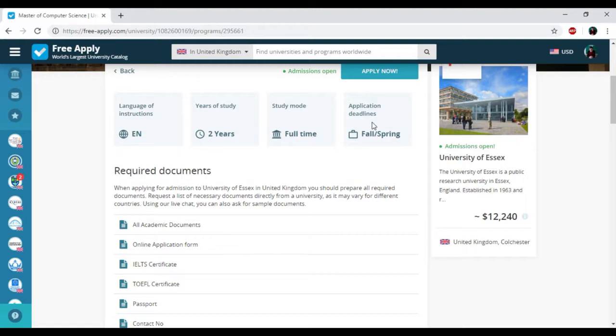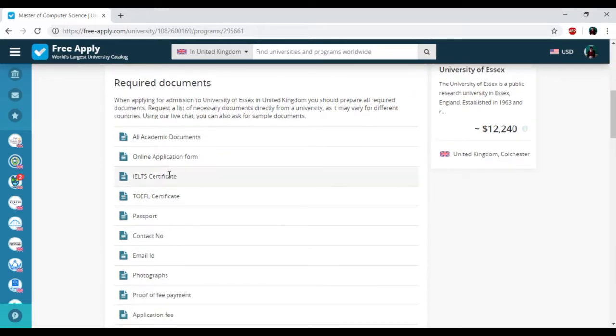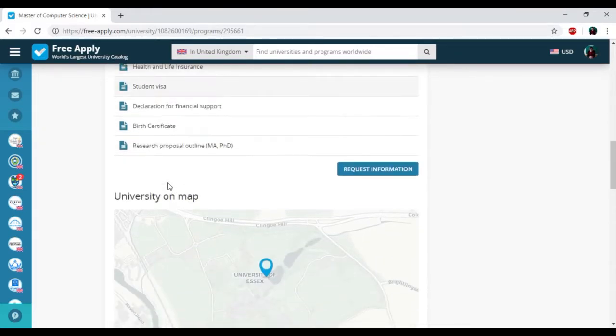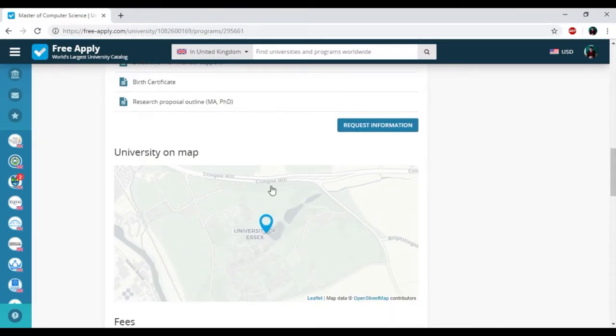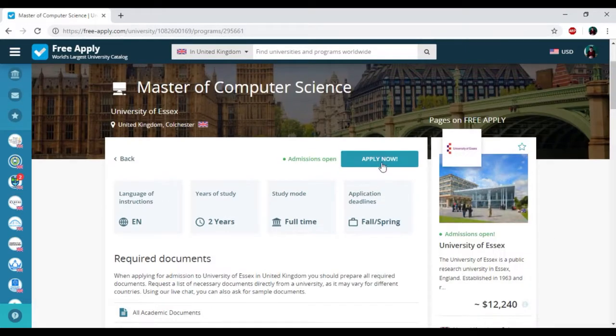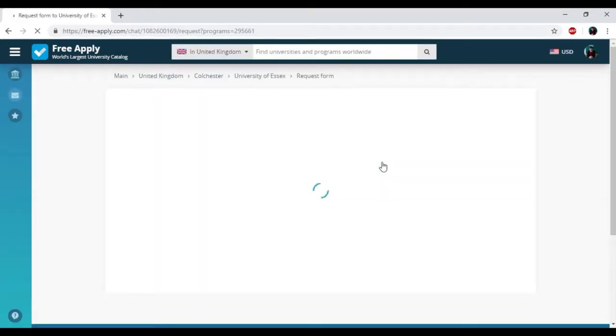You can also see all the list of required documents that you need to be a student of this university and the location of this university on the map. Then I'm clicking Apply Now.